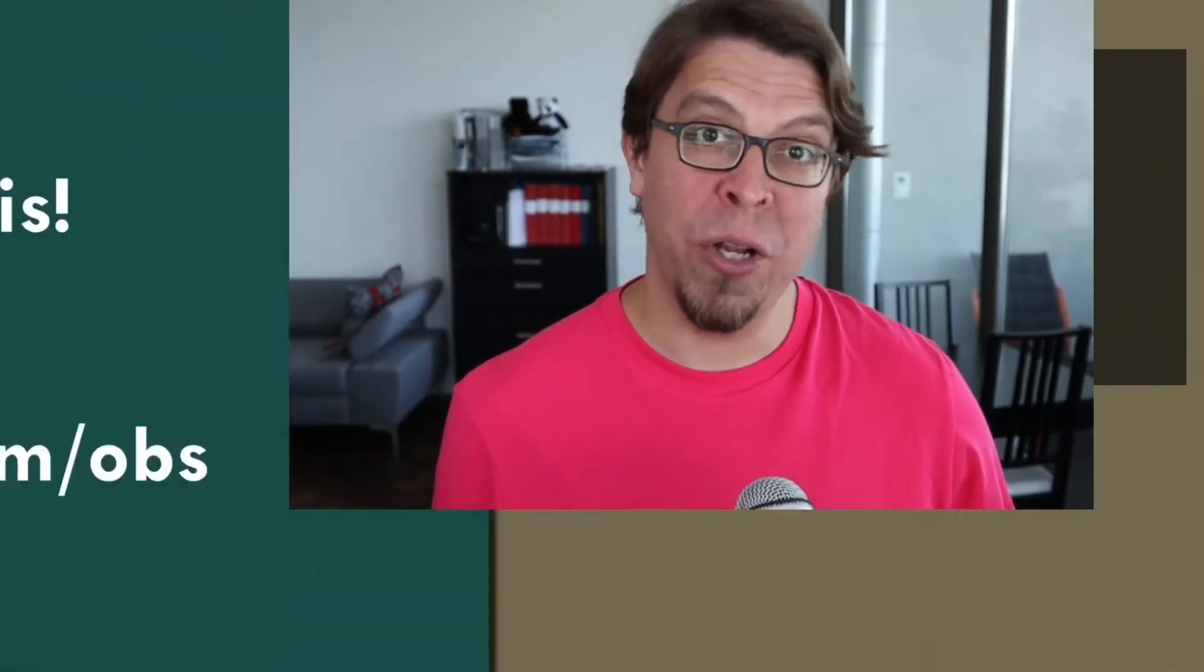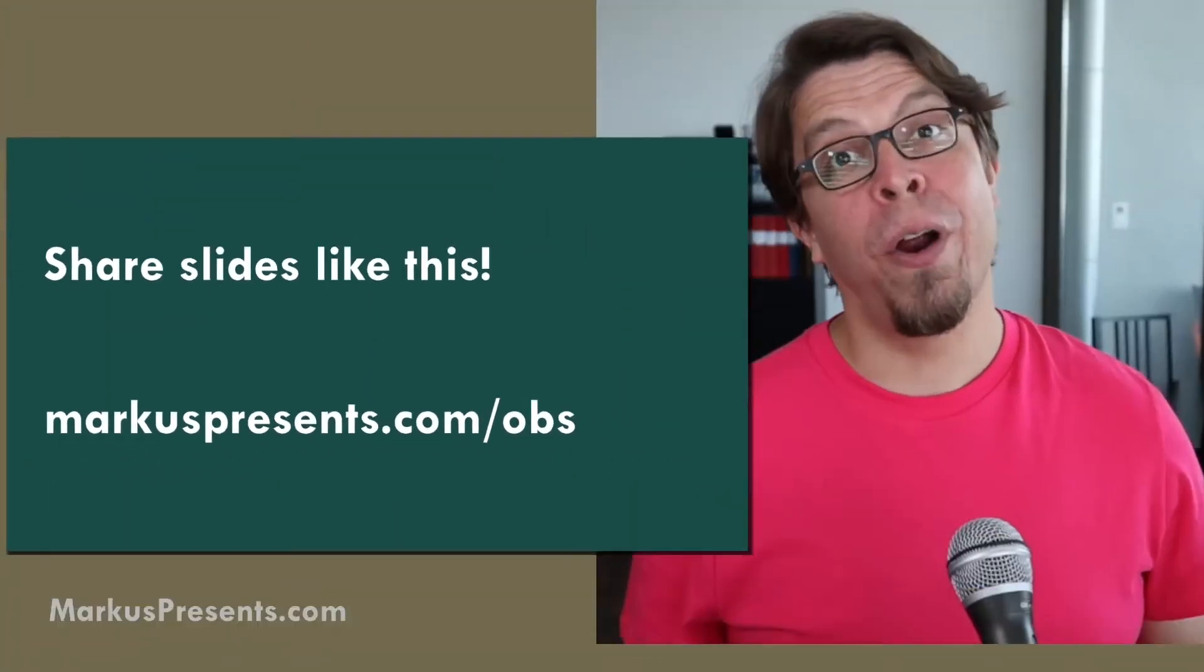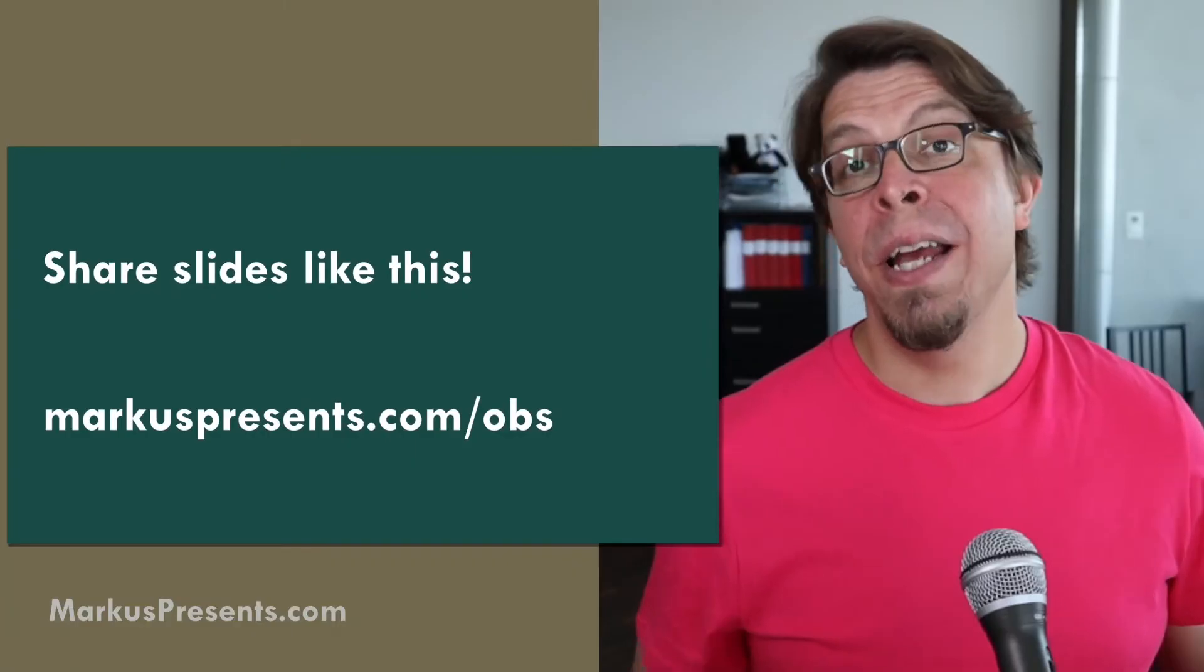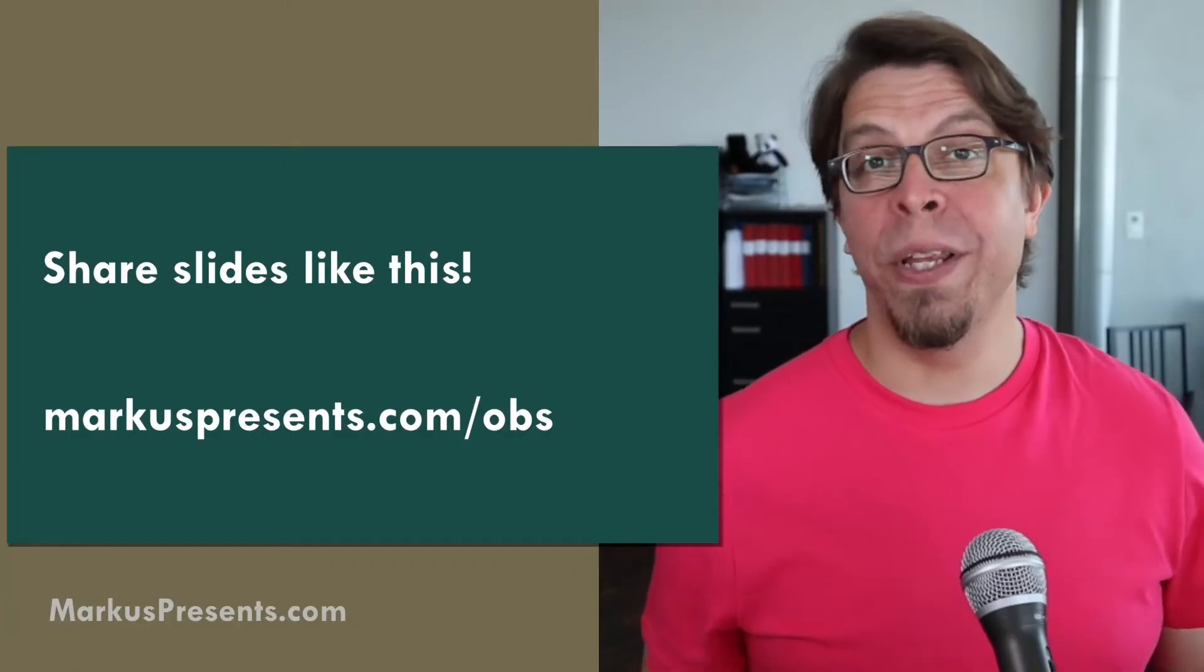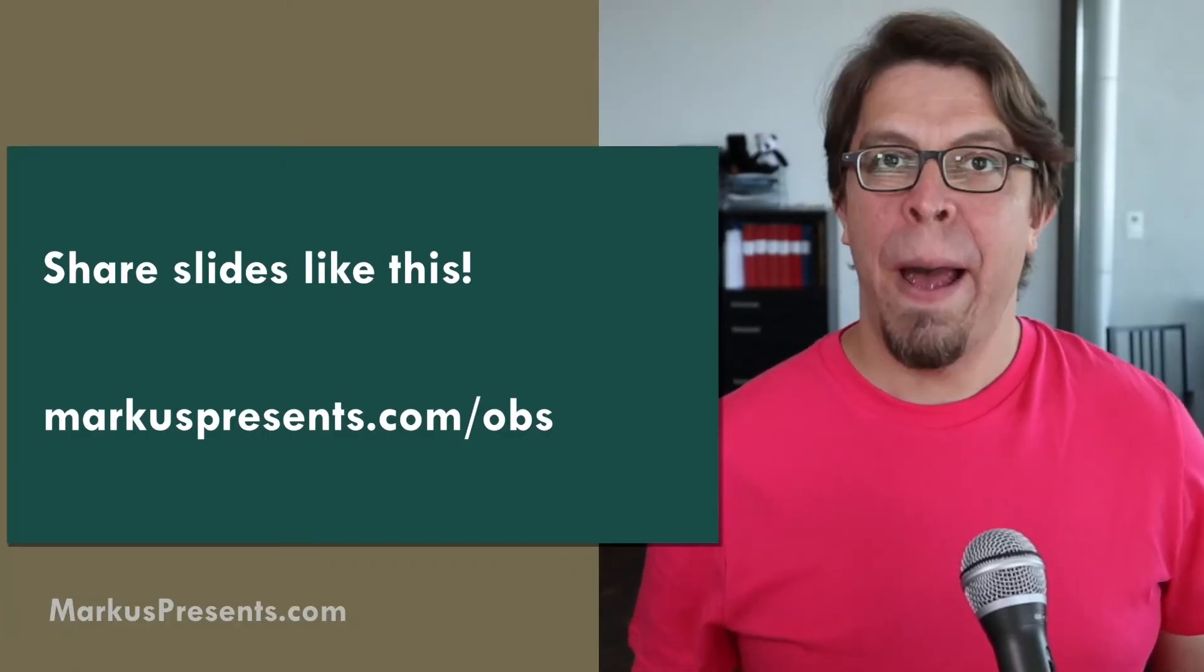For example, you can share slides like this or like this. And this works whether you use Zoom, Teams, or Google Meet.